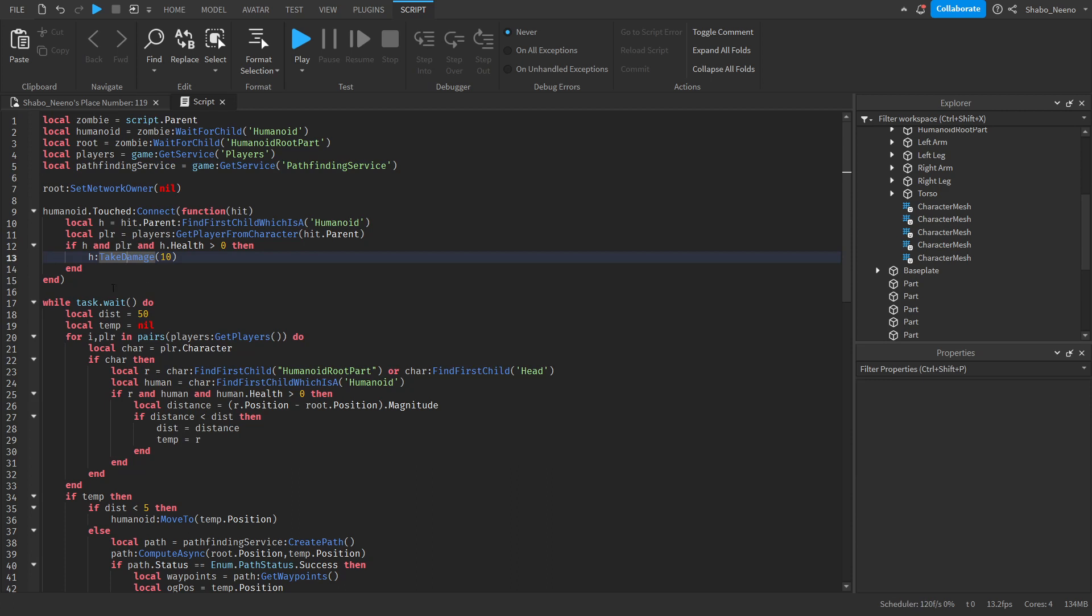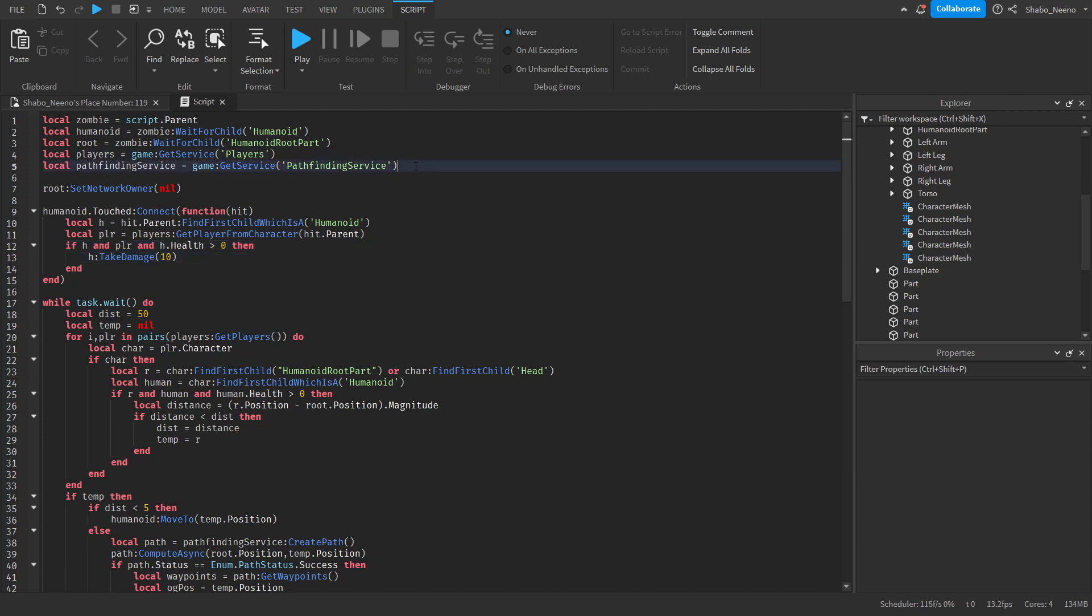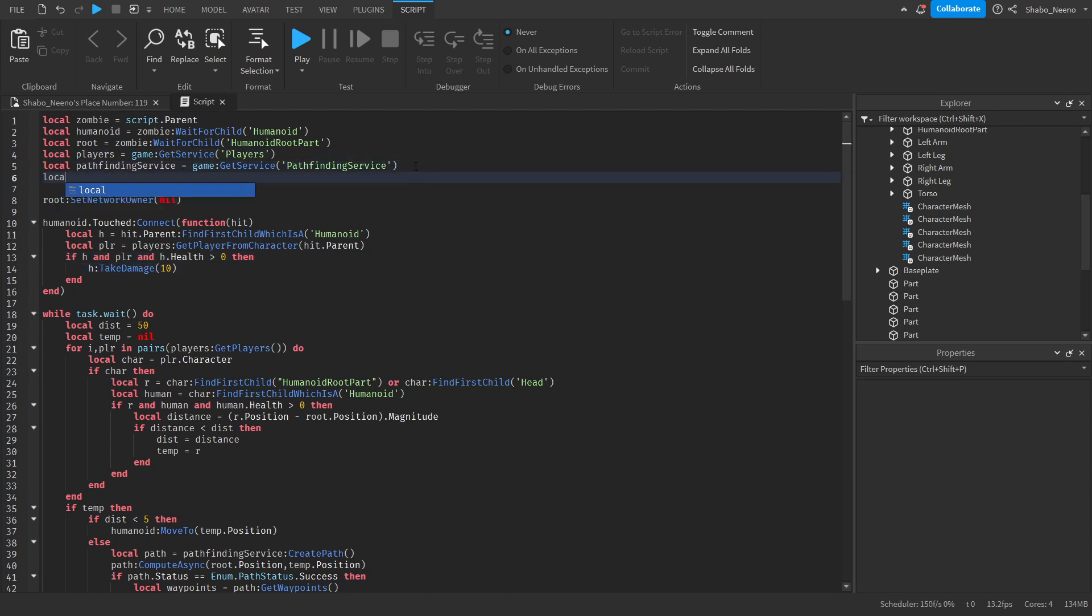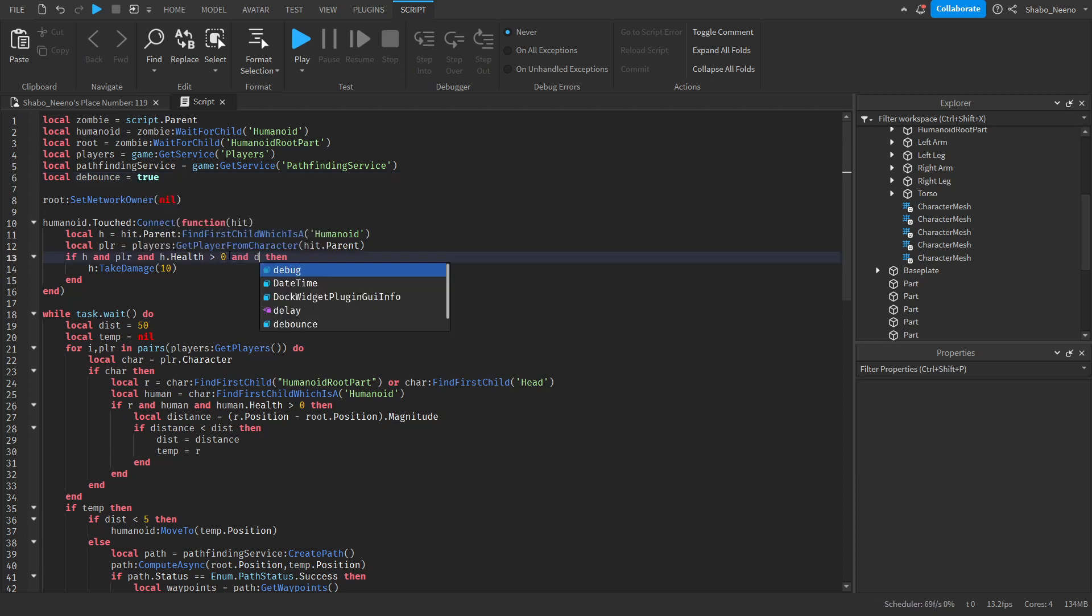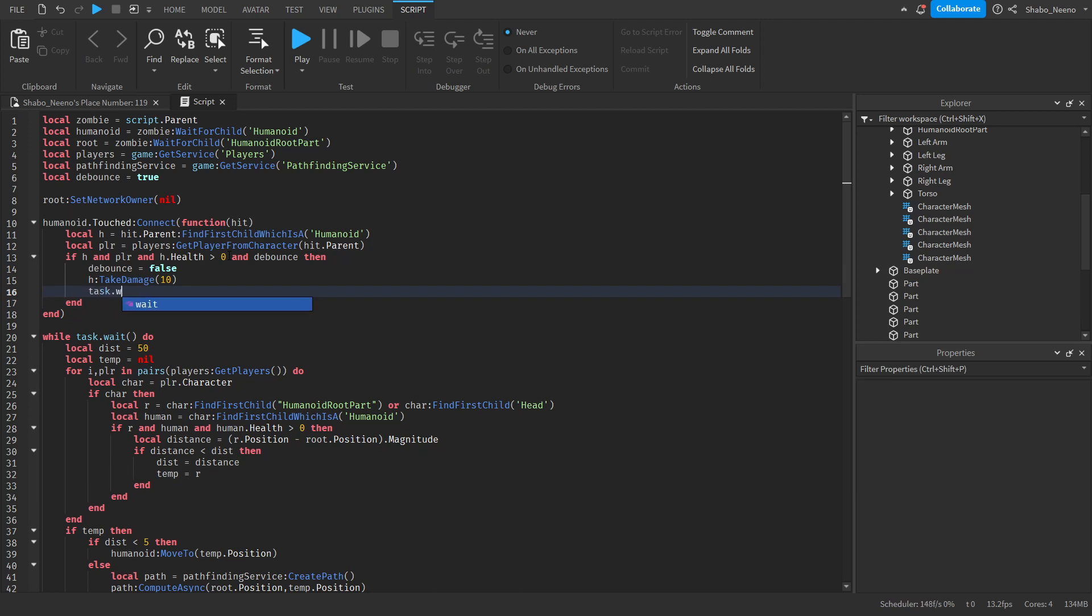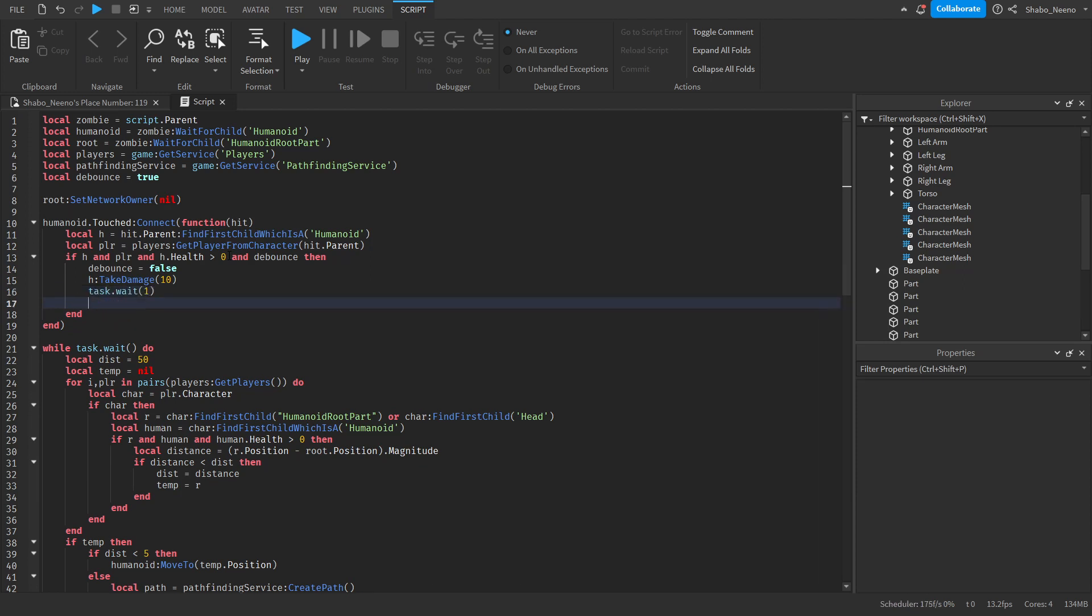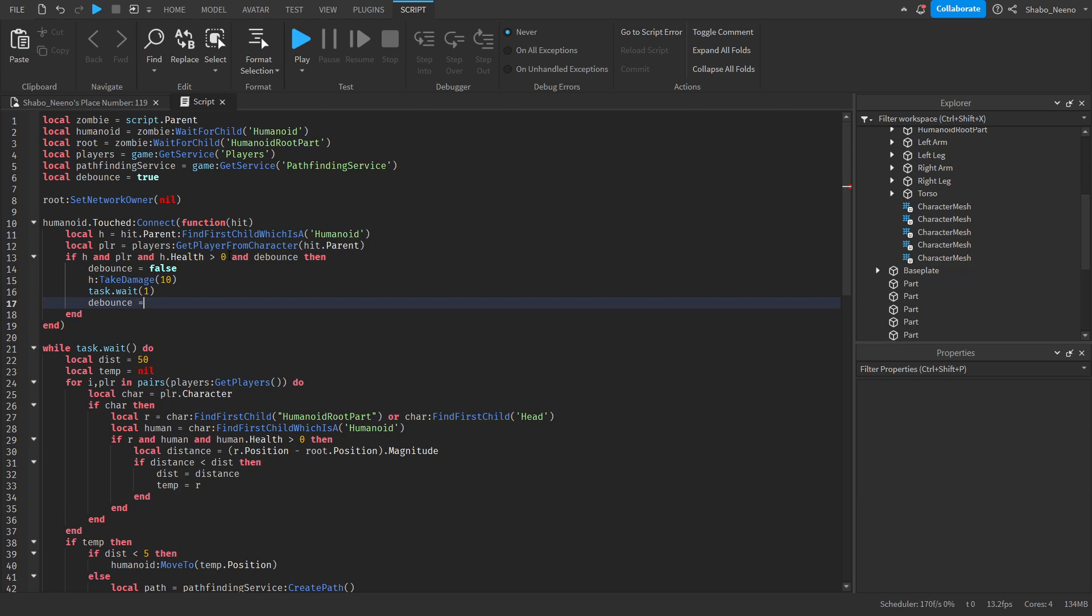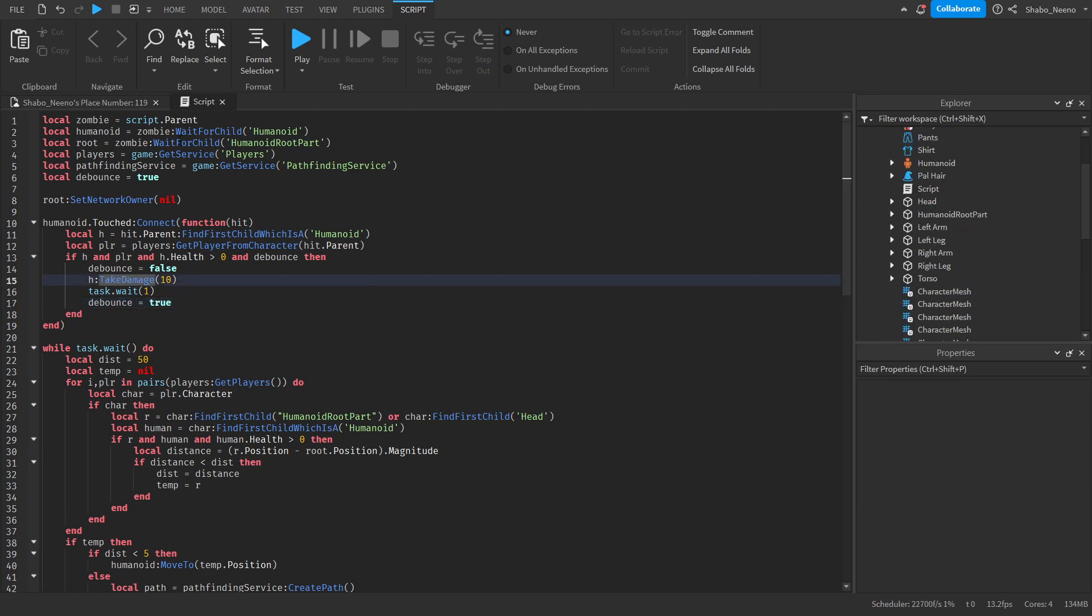So this should work on its own. If you want a cooldown on the damage which would be suggested here because this is doing a lot, we just put a variable. So local debounce equals true. And then we just put and debounce. Then right after that debounce equals false. And then task.wait however long you want your cooldown to be. I'll put it as one second. And debounce equals true. So the damage should be completed now.